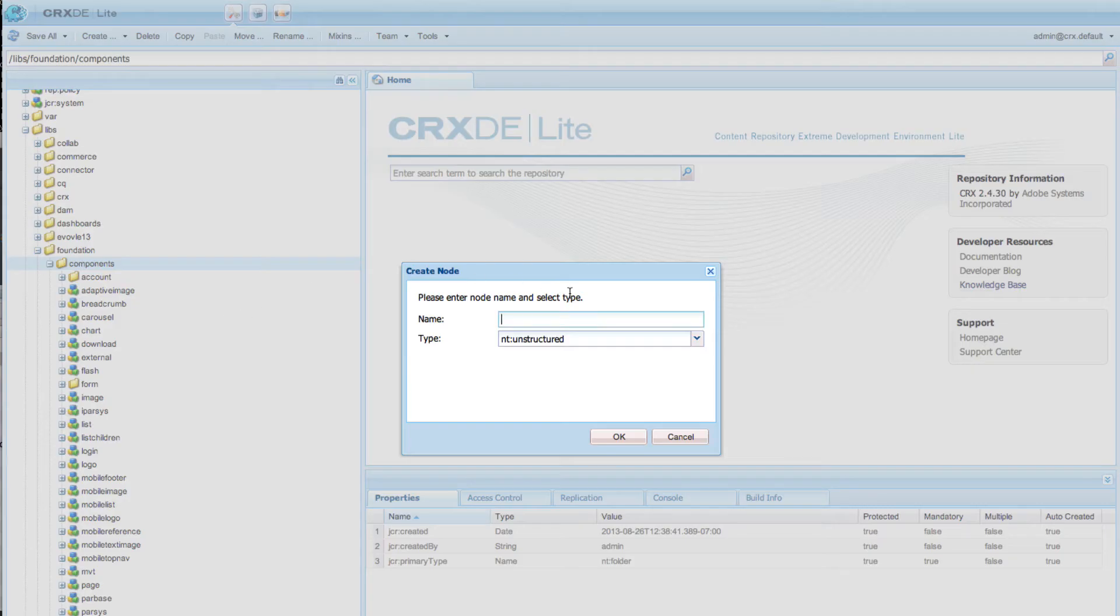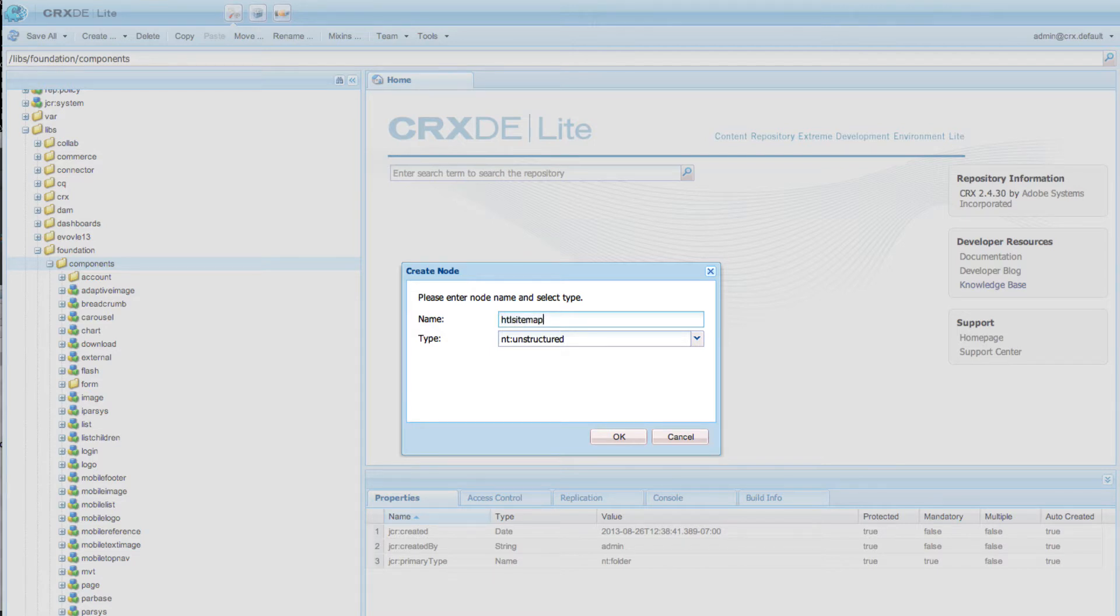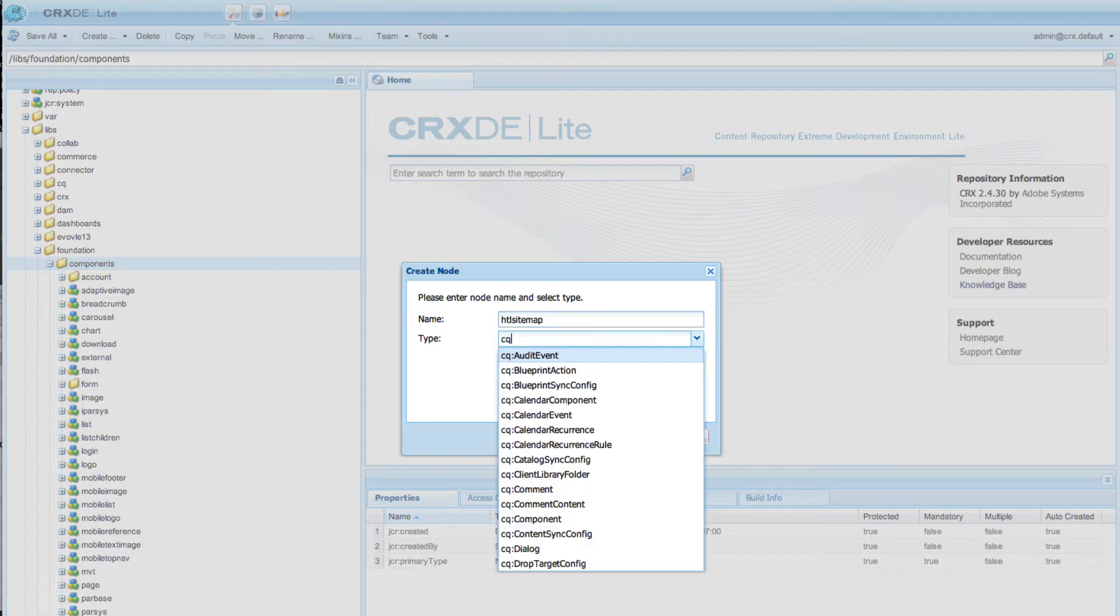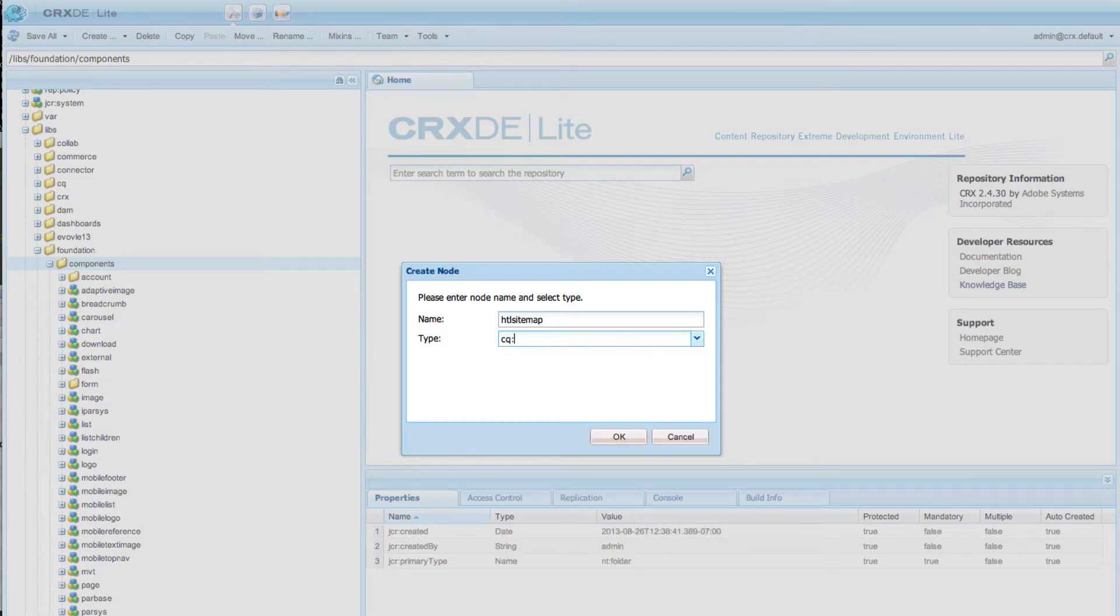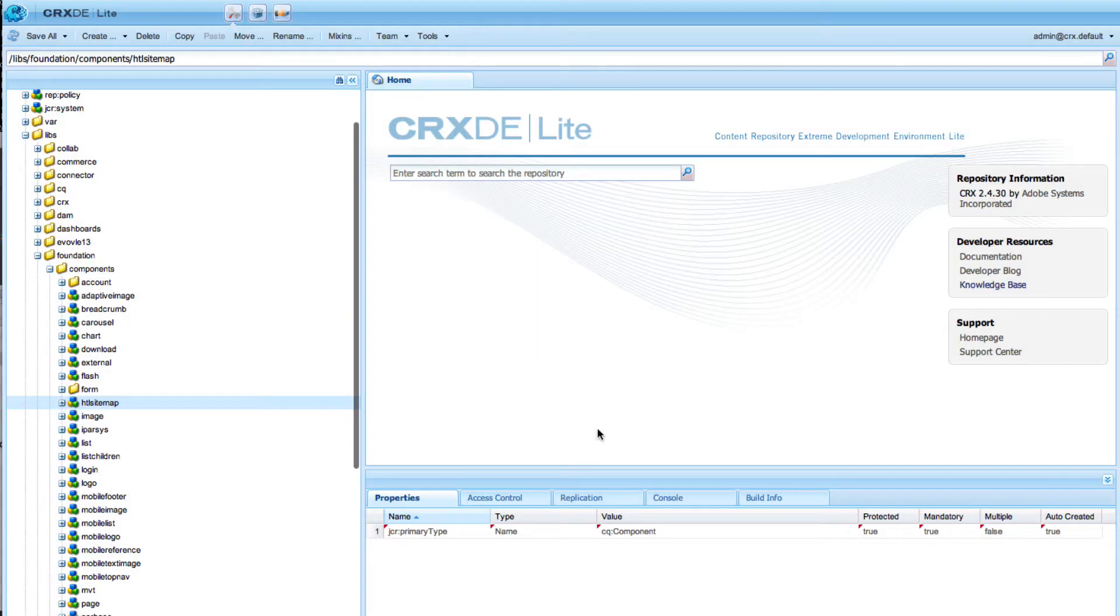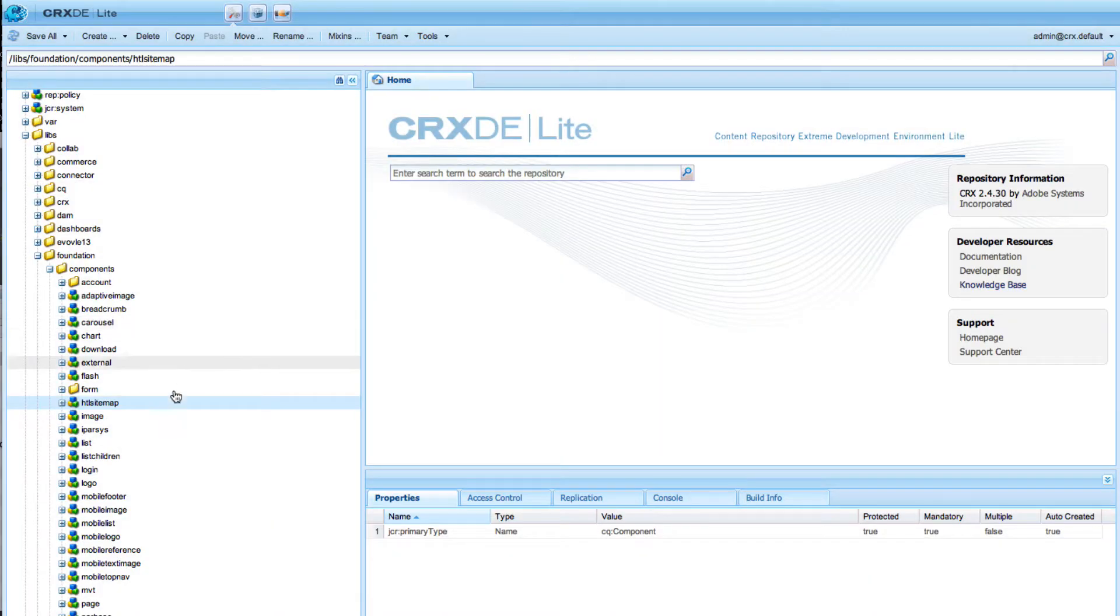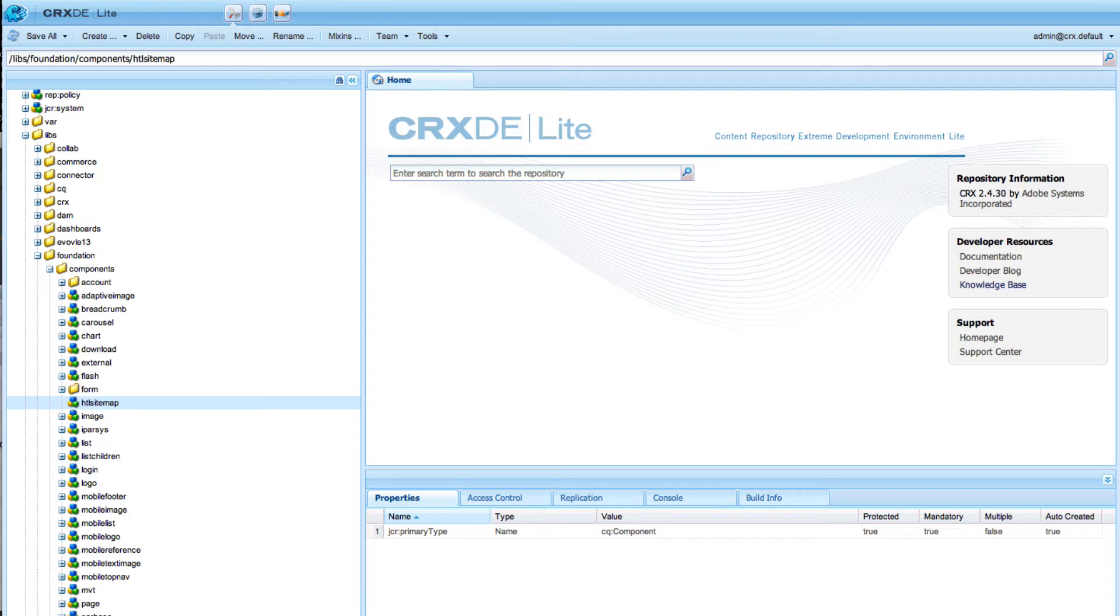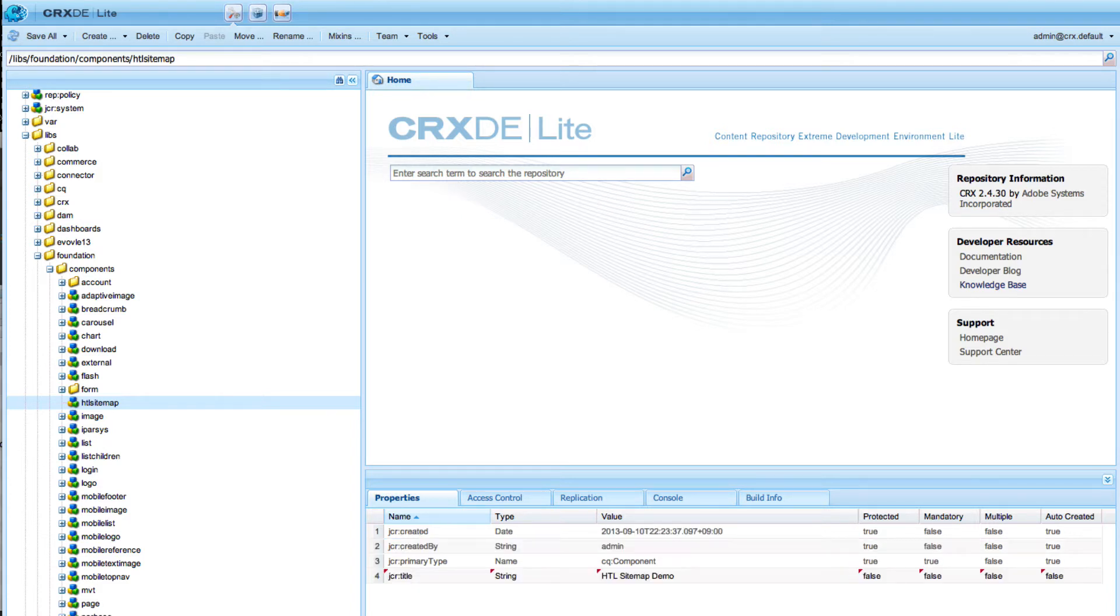I create a new node with the name HTL sitemap and the type CQ component. Save it, give a title to this component, and we also want to add it into a component group.